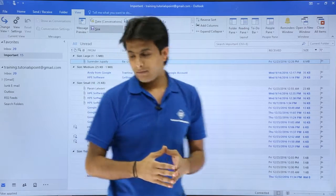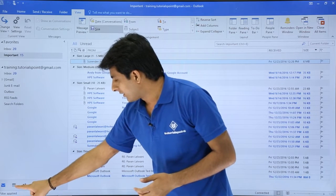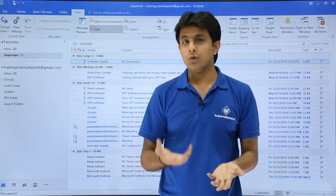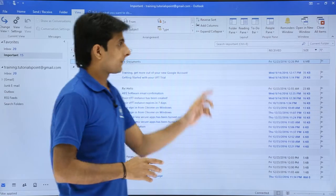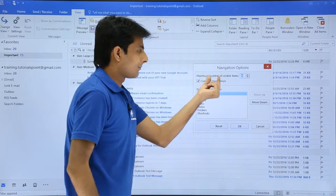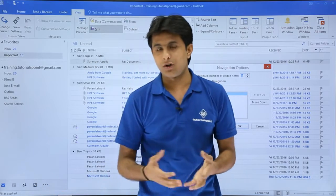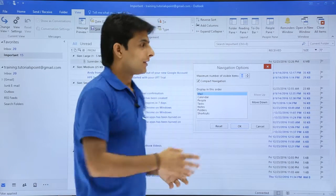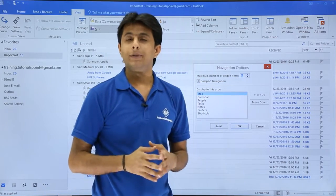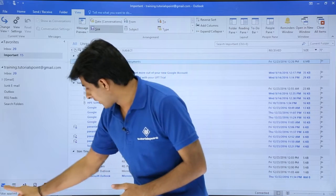In the navigation pane there are some icons — email, calendar, contacts, and task. These four are the default visible icons. If you want more icons to be visible, go to Folder Pane and then Options. Here you can set the maximum number of visible items. By default it is four. If I change it to six and click OK, I'll be able to see all six icons.